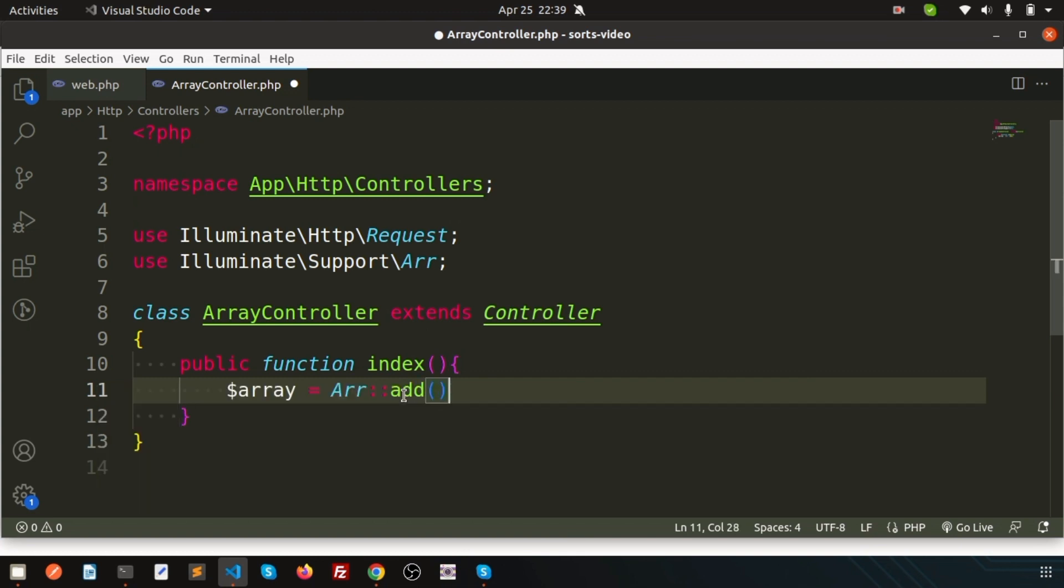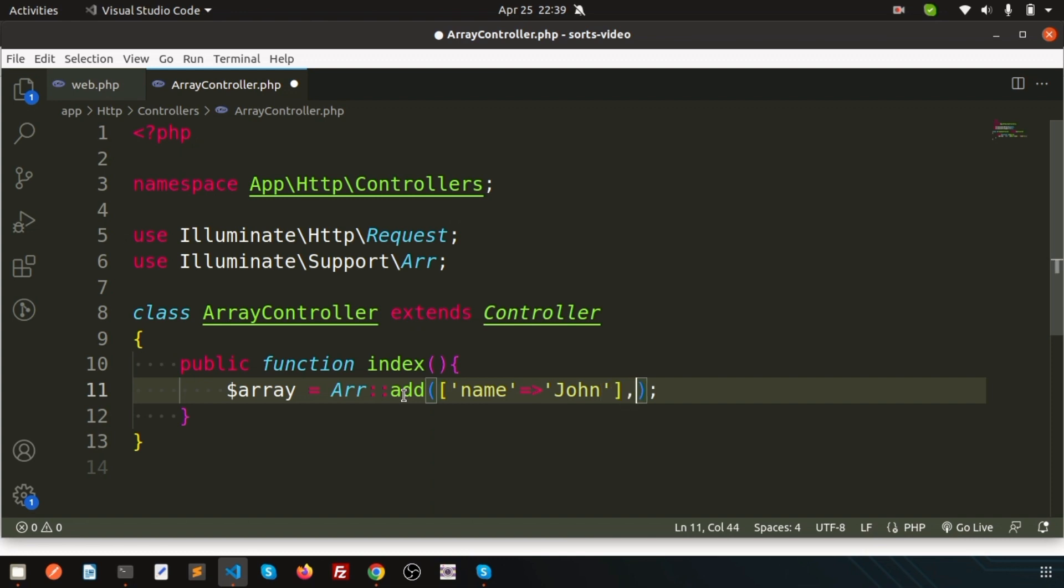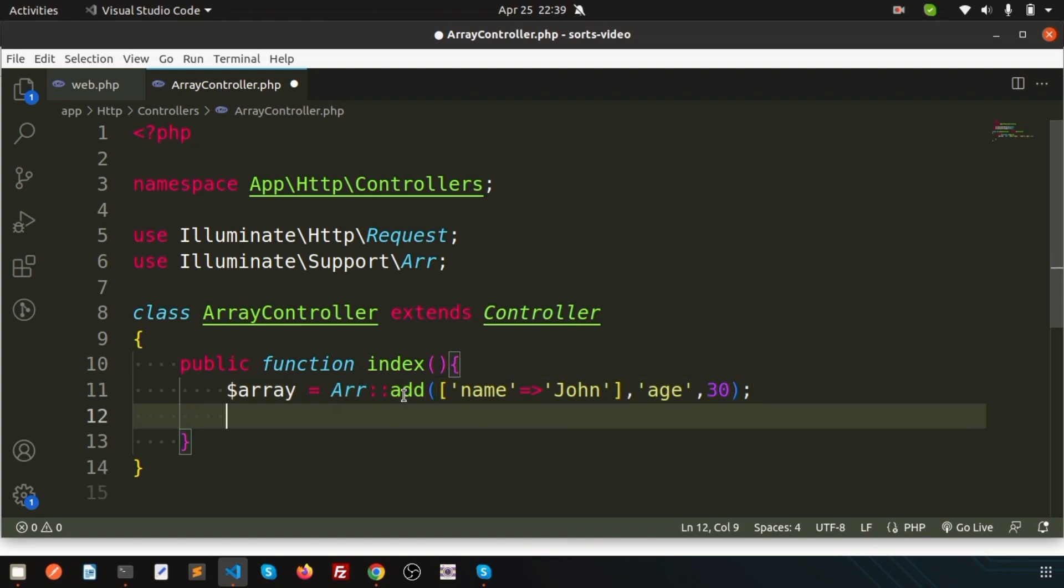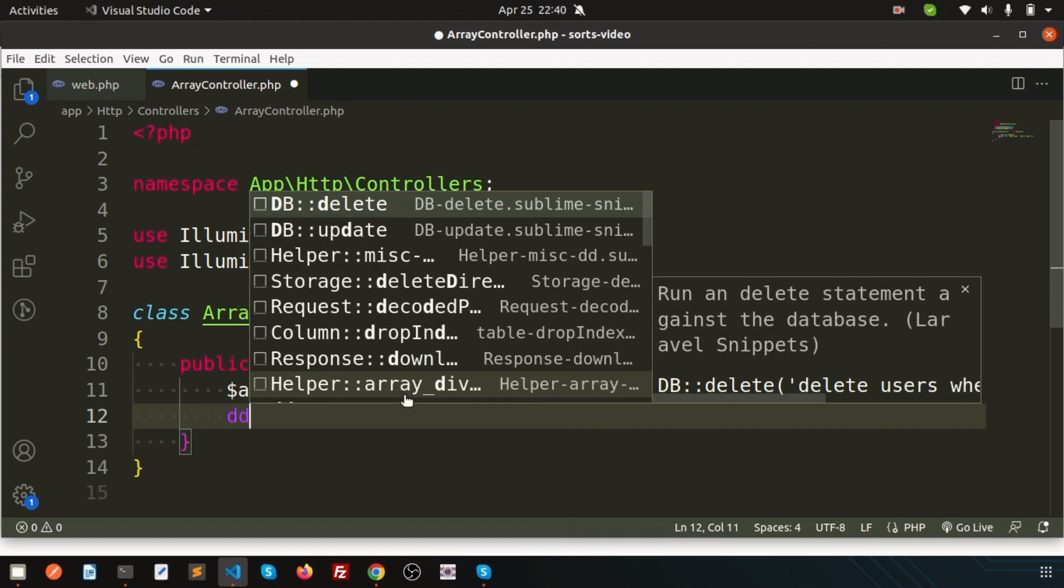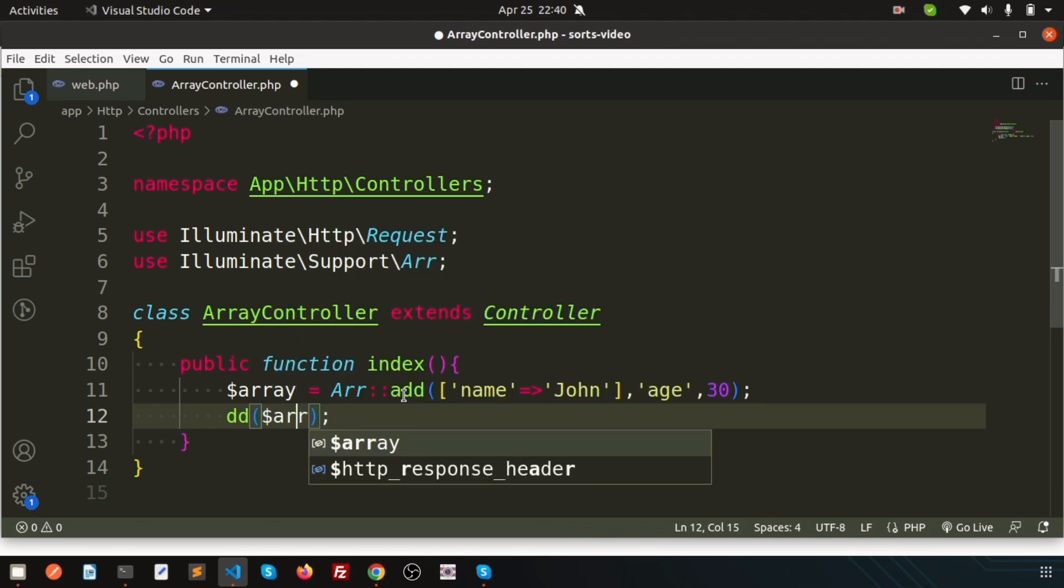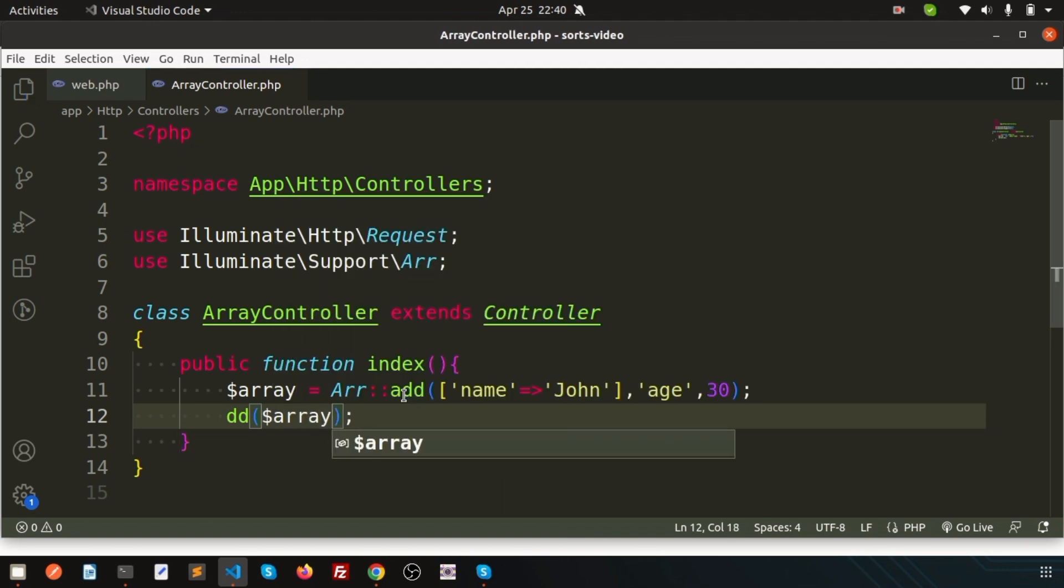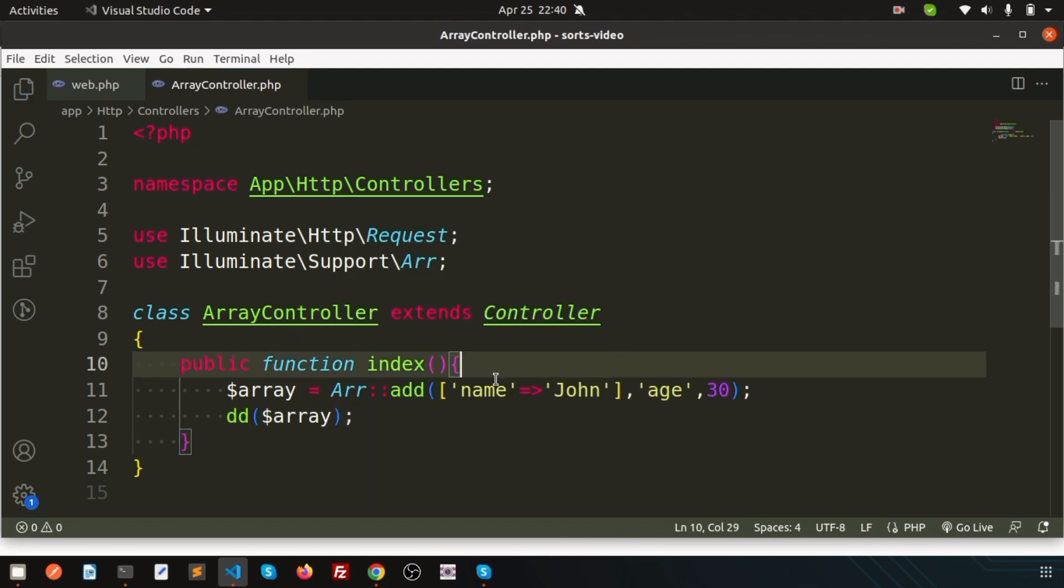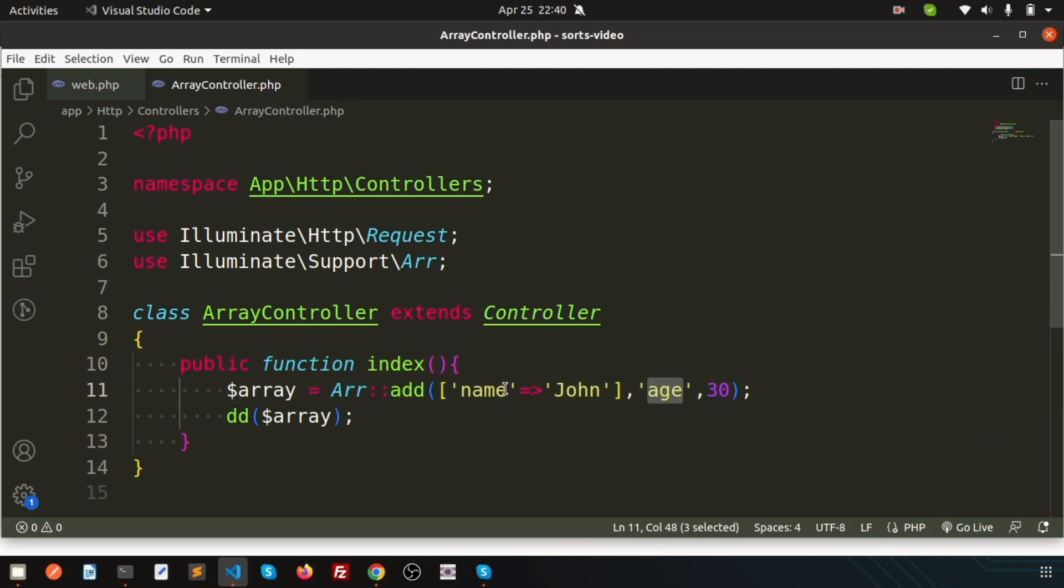Suppose I have a name, so simply write a name and just add name equal to John. So I already have that array, and now I want to add some things. So we need to add the index into here. Suppose I'm going to add index age and the value of that is 30. Now if I'm going to print that thing, suppose I just going to dd that thing, simply write array.